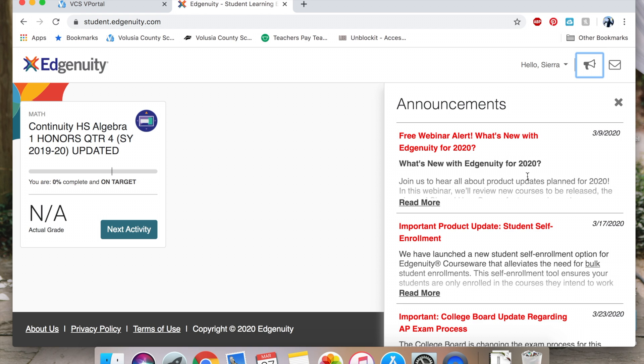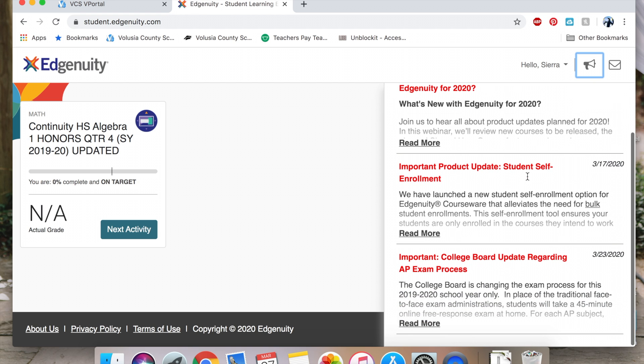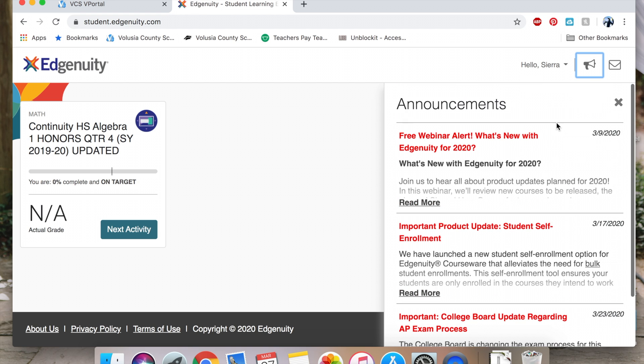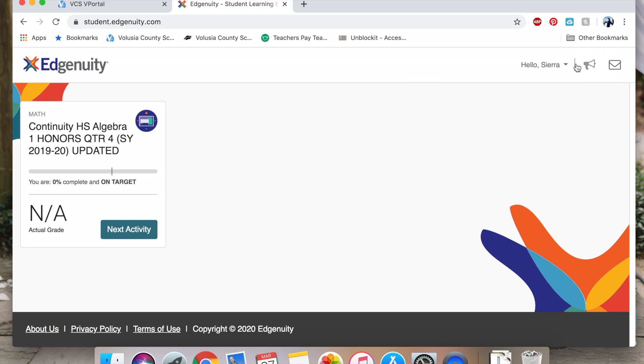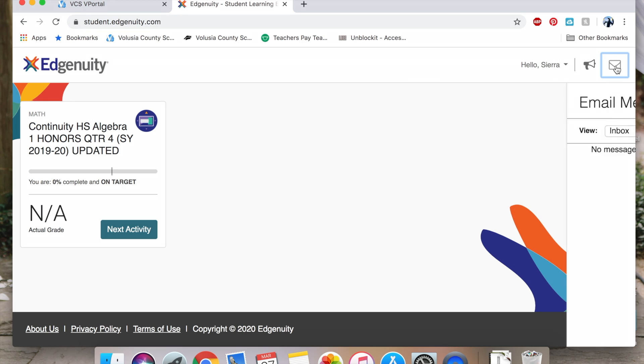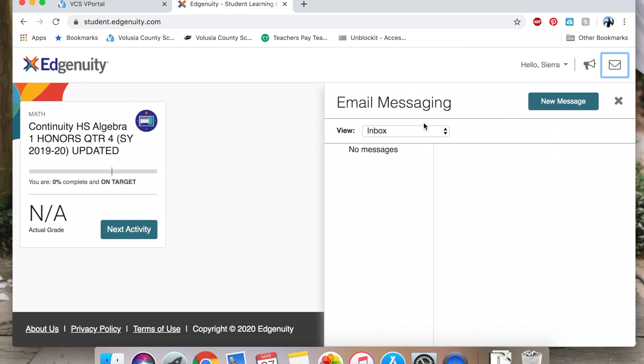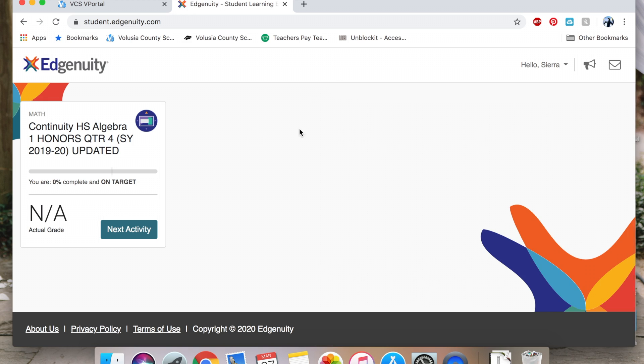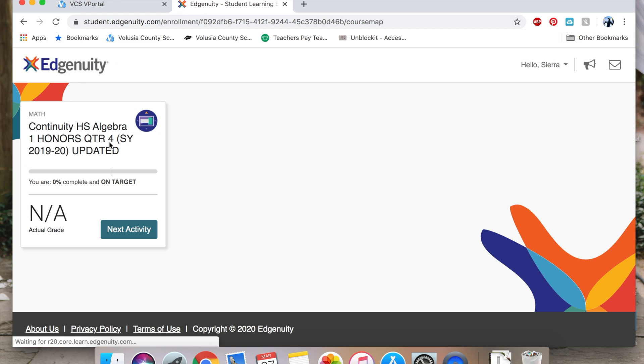You might have some announcements here which will have webinars and things like that. If you want to send an email, you will click here, send an email, and you will click a new message. Find your teacher's name and send the email. For our class, you're going to want to click on the High School Algebra 1 Honors Quarter 4.